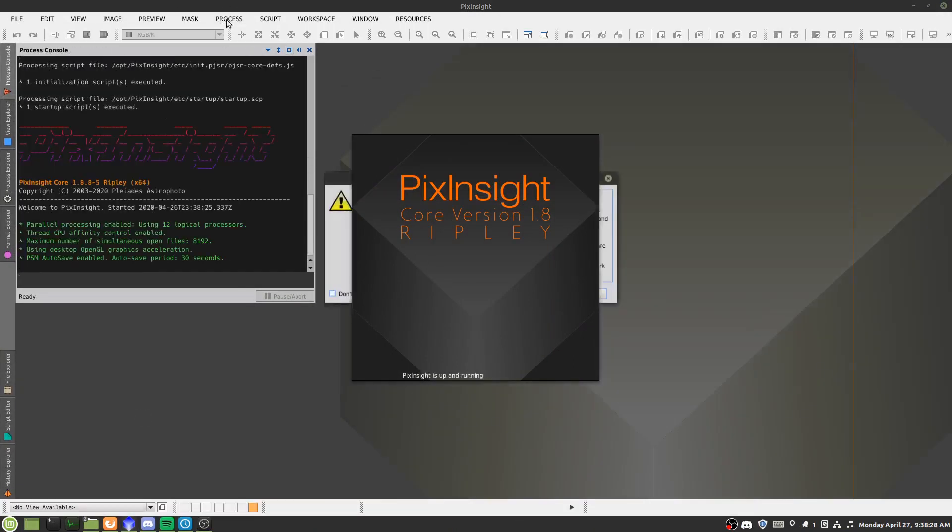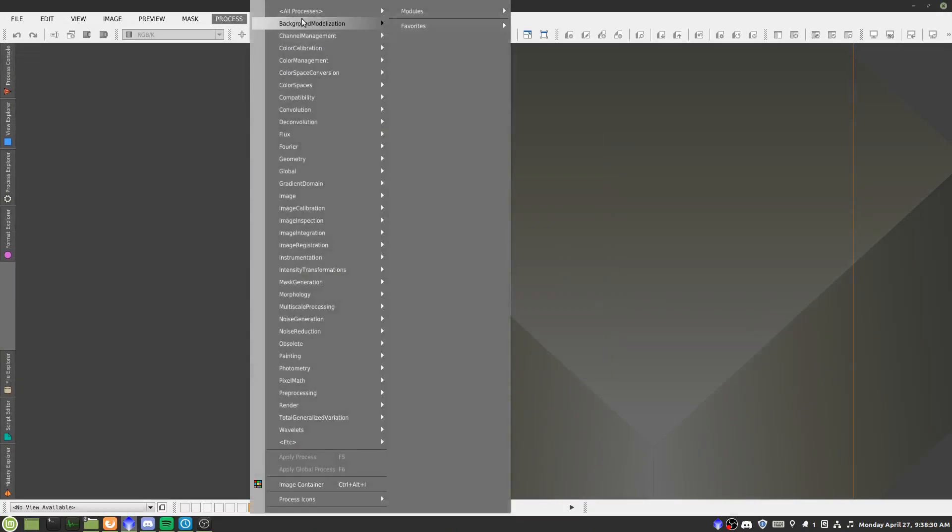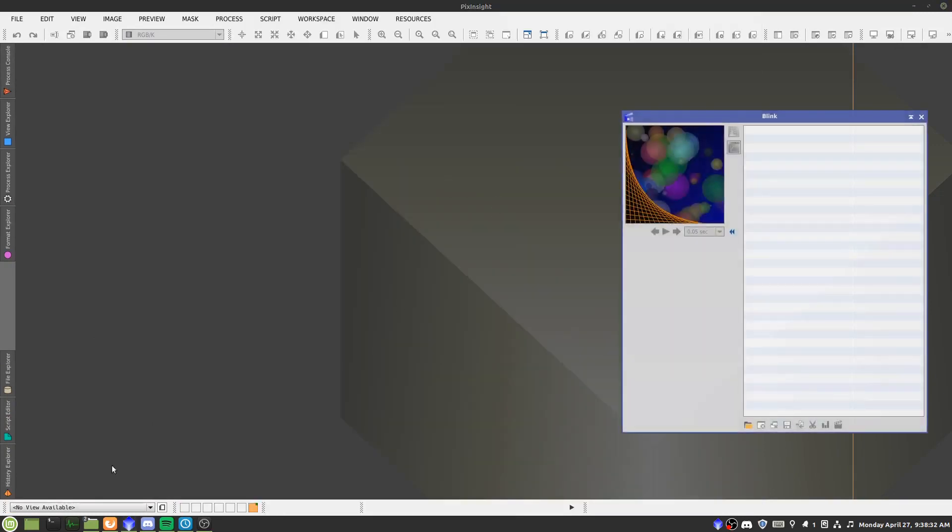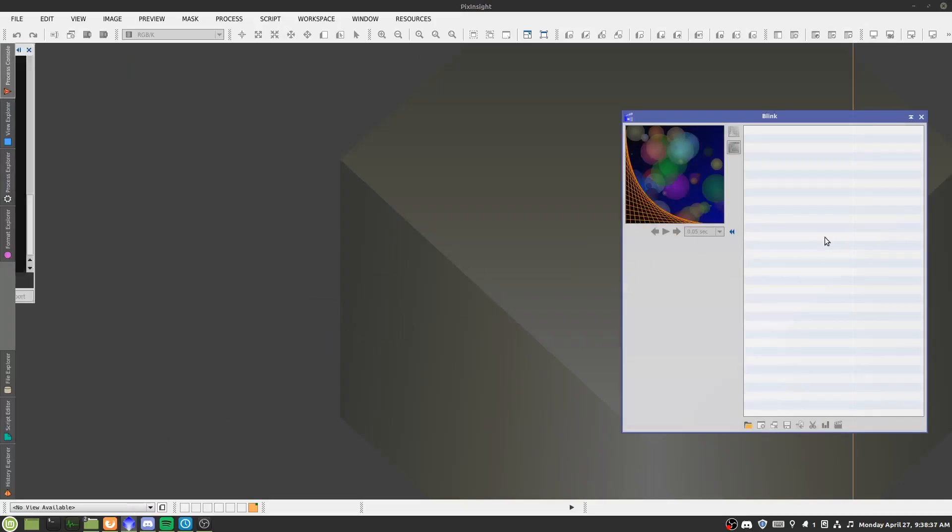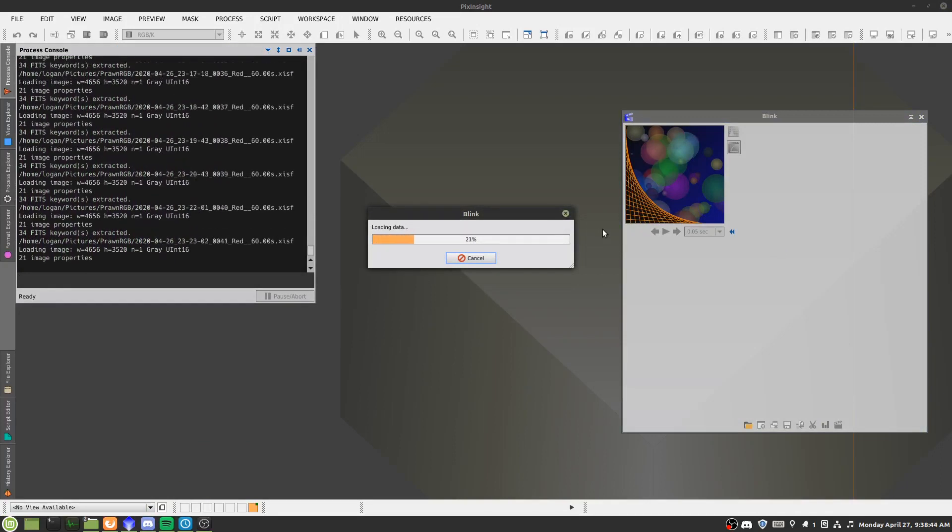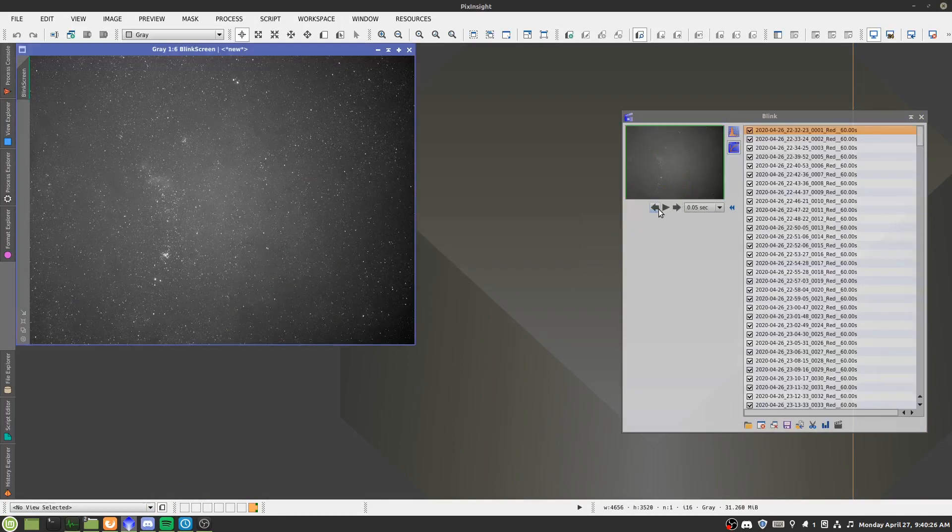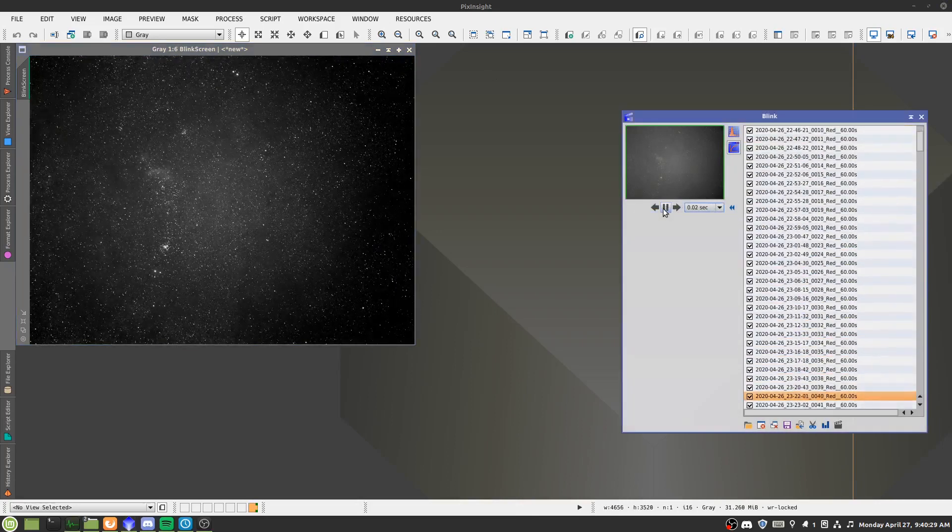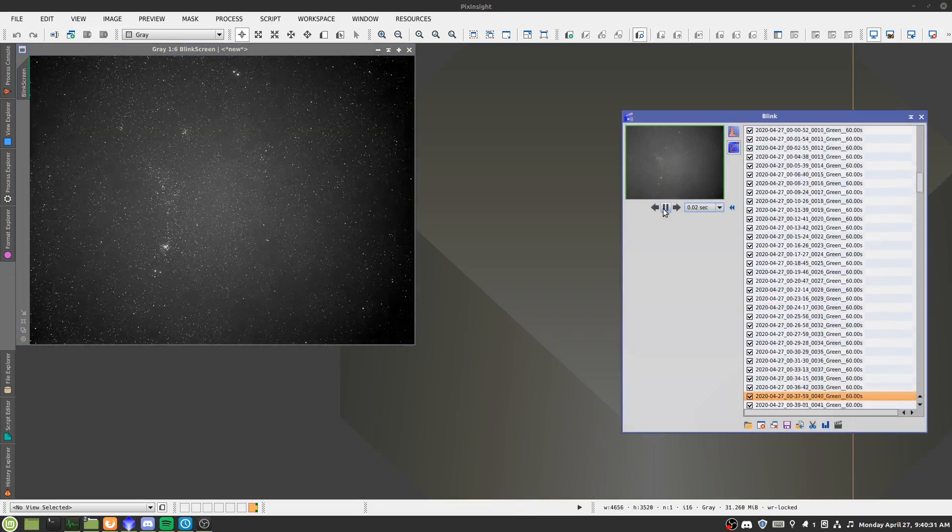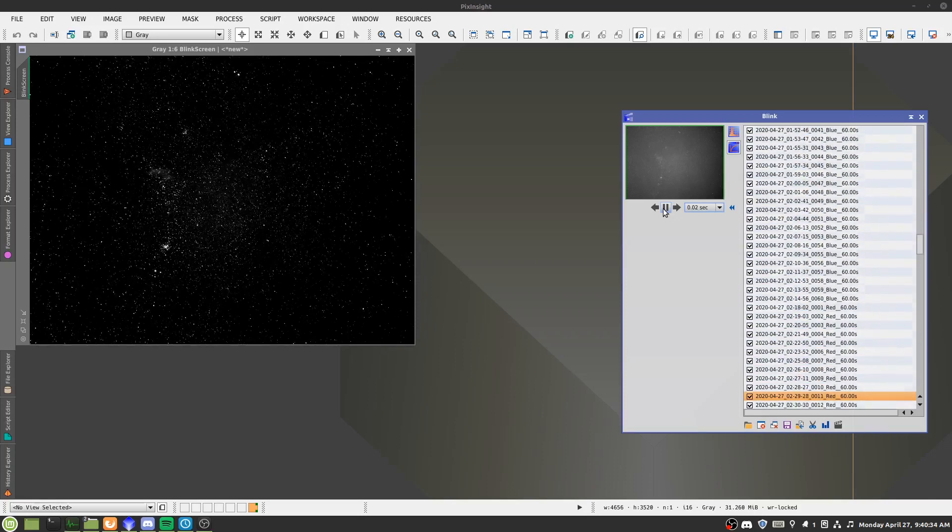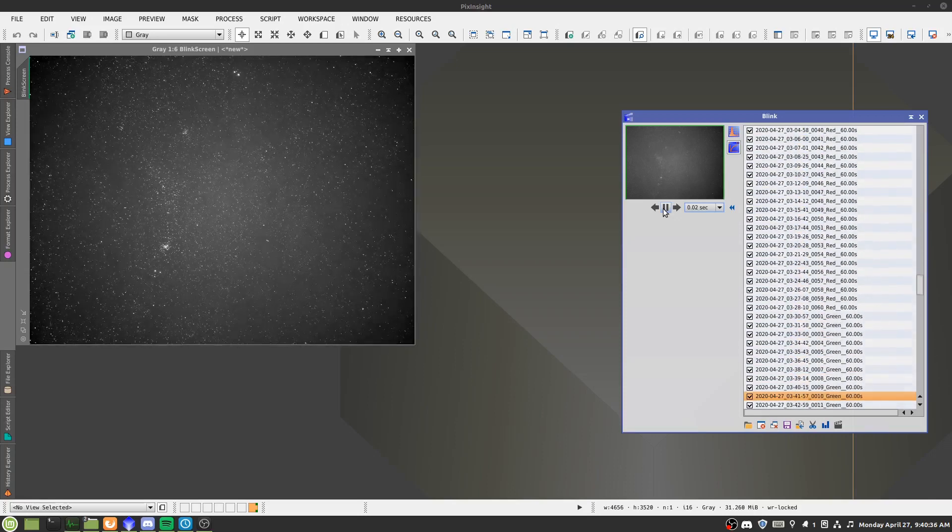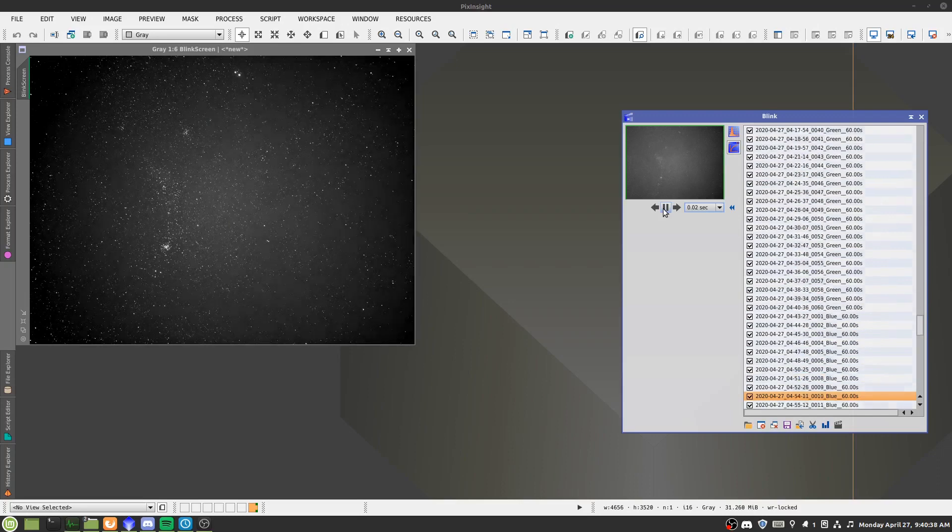And then opening my processing software of choice, PixInsight, I just run a quick blink to see if the subs are all good. It's actually crashed my computer on the first try, but second time's the charm. And as you can see, the different filters, and then daytime begins, along with a few clouds.